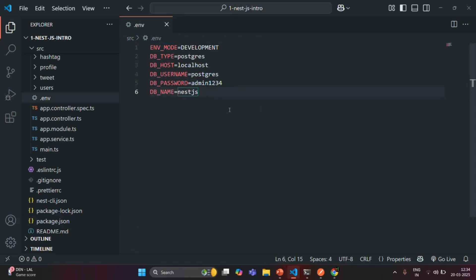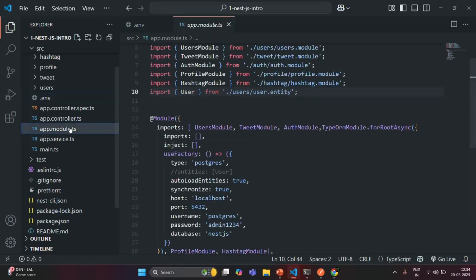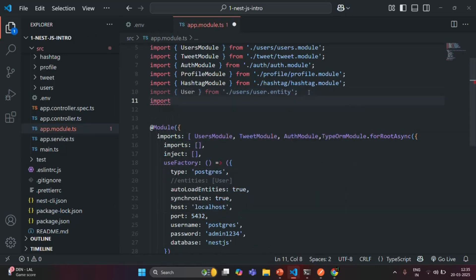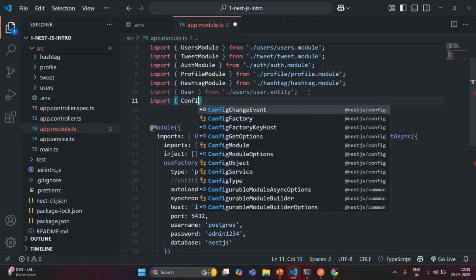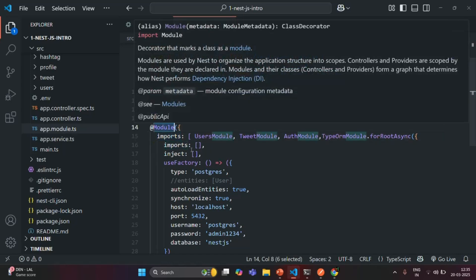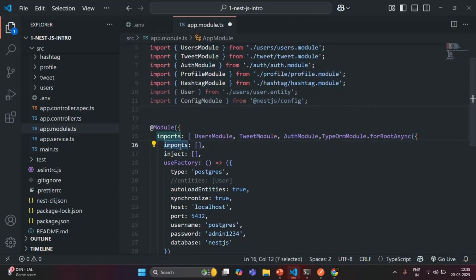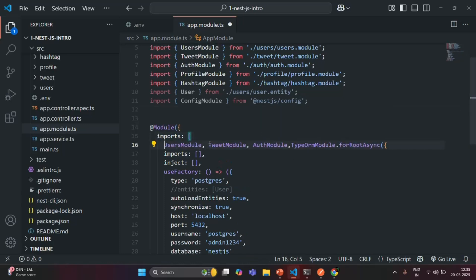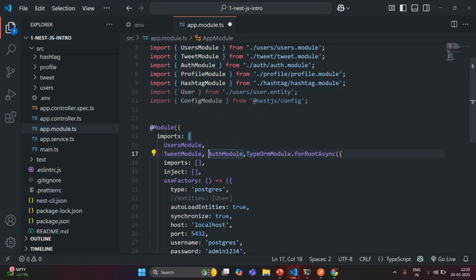Once we have Config Module installed, the next thing we need to do is import it in our main module — which for this application is app.module.ts. I am going to write an import statement importing ConfigModule from @nestjs/config, and we also need to add this ConfigModule in the imports array of the @Module decorator. Let me move these import statements to separate lines to make it more readable.